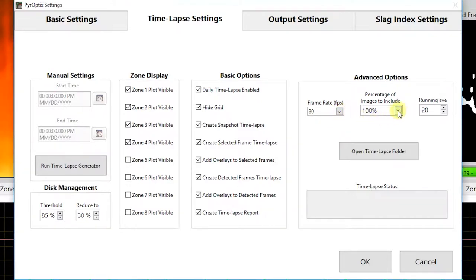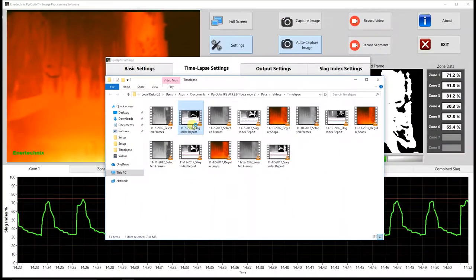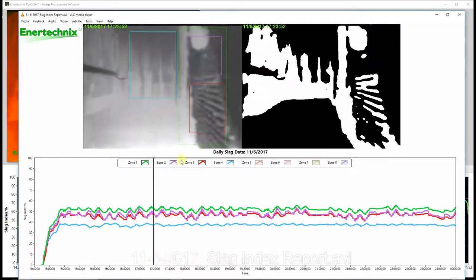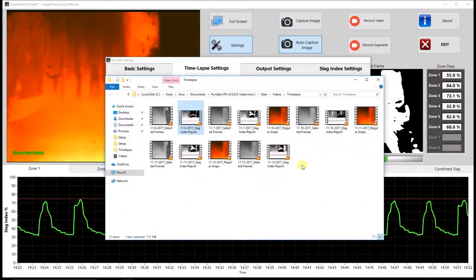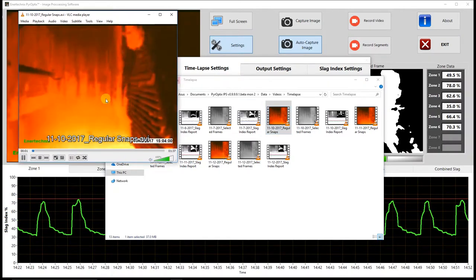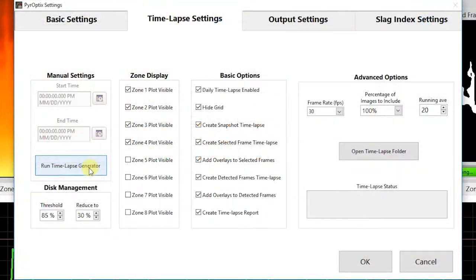Under advanced options we have: frame rate, which is the playback rate of the videos; percent of images to include, which is the percent of images captured the previous day that will be used in the video — reducing this effectively increases the speed of the timelapse; running average, which is the number of data points included in the running average applied to the data charts; and open timelapse folder, which takes you to the location where all timelapse videos are stored. Let's take a look at an example of the complete report and also the regular snapshot timelapse.